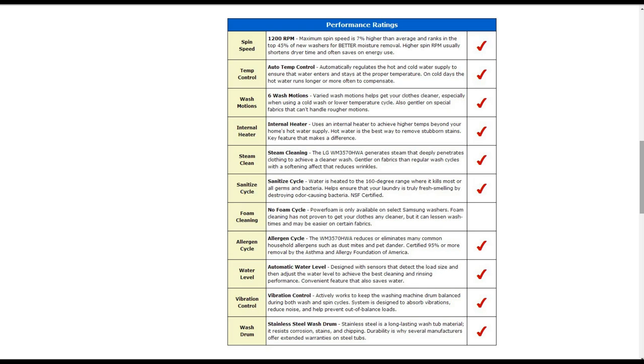And it does have six wash varied motions to help get your clothes cleaner. It also has an internal heater to achieve higher temperatures beyond your home's hot water supply. It does have steam cleaning also to generate steam to deeply penetrate clothing.